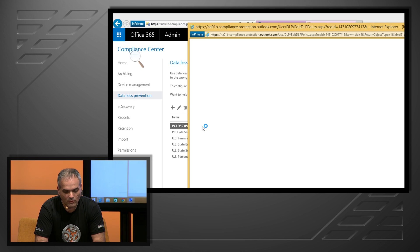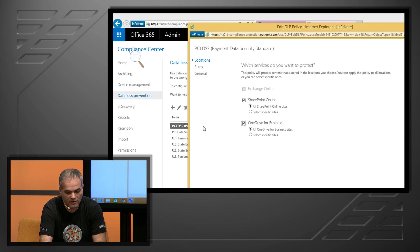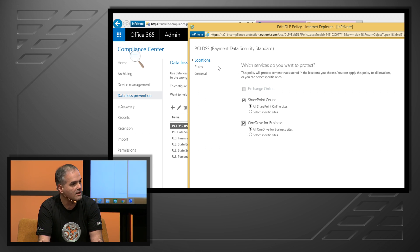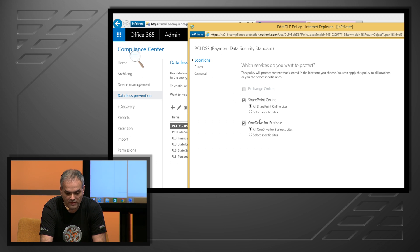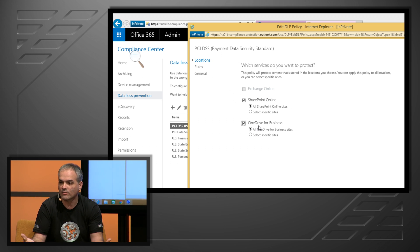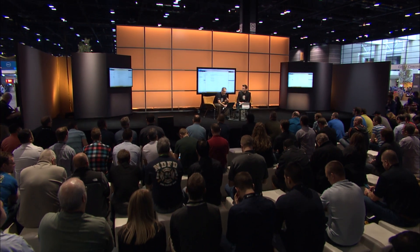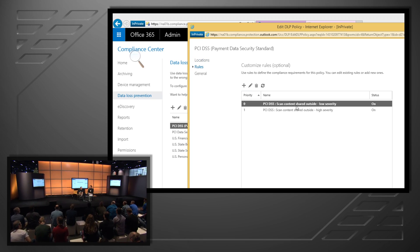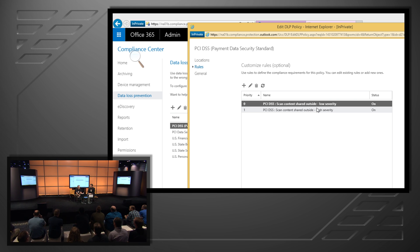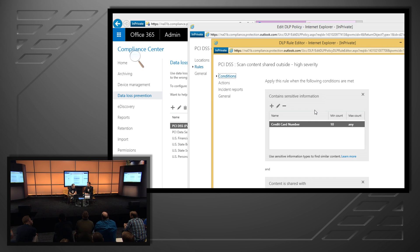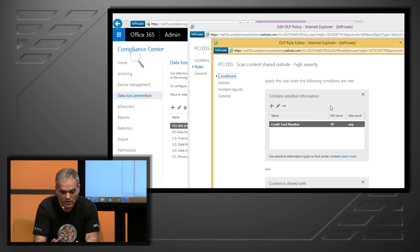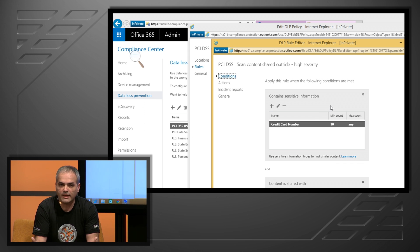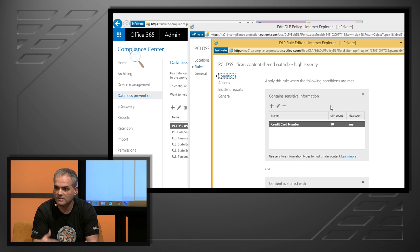Let's take a look at one of the ones that I've already configured. This one is the payment card industry — PCI DSS. You can see that this is built. The first page that comes up shows the locations. We have SharePoint and OneDrive selected and all of the sites, so it's going to apply to my entire tenant with one click. I can always select and narrow it down, whether I'm testing it or applying it to one department. If I take a look at the rules configured, I've simplified these to just two rules — a low severity and a high severity.